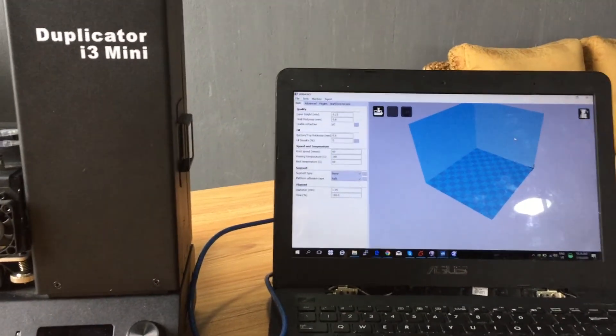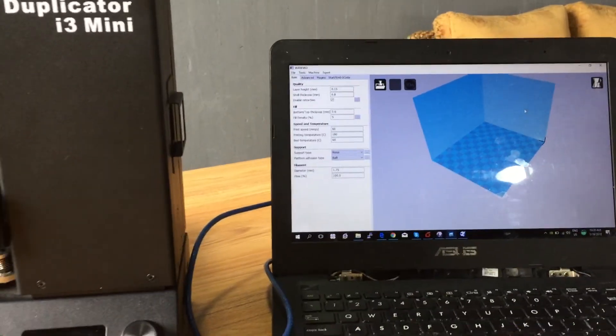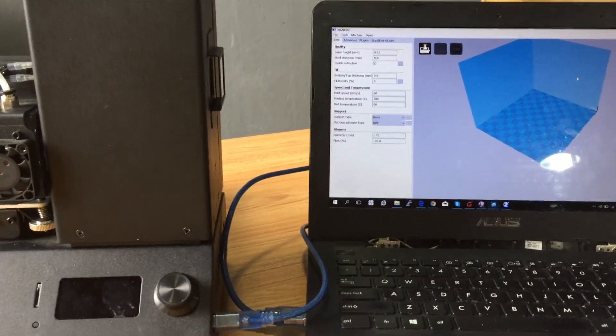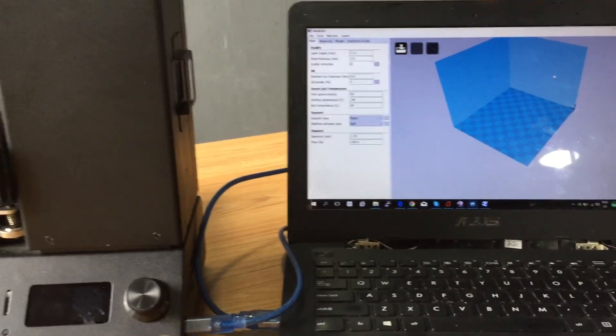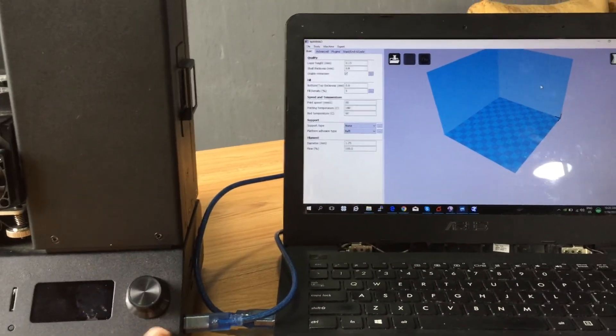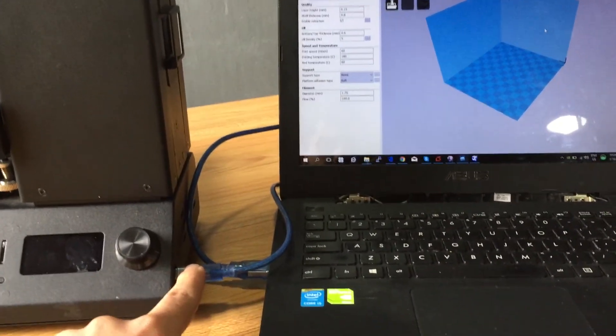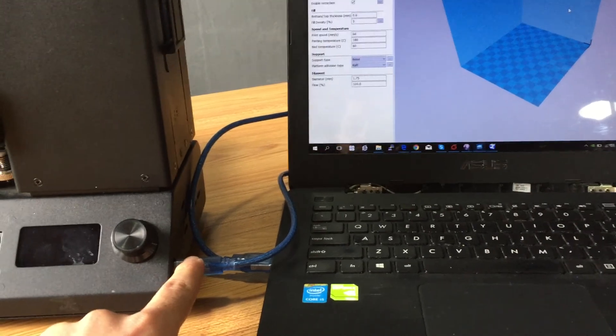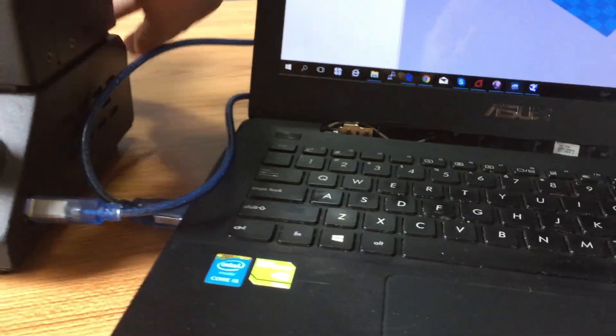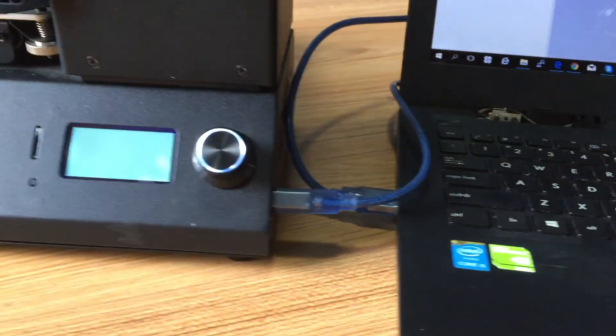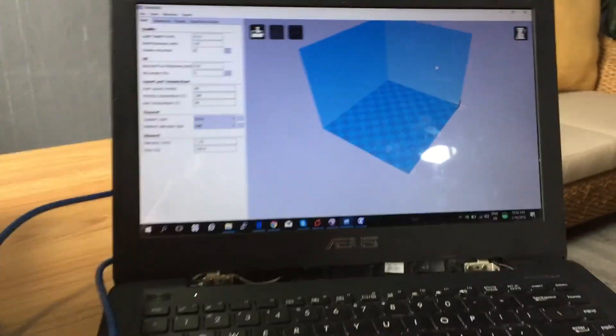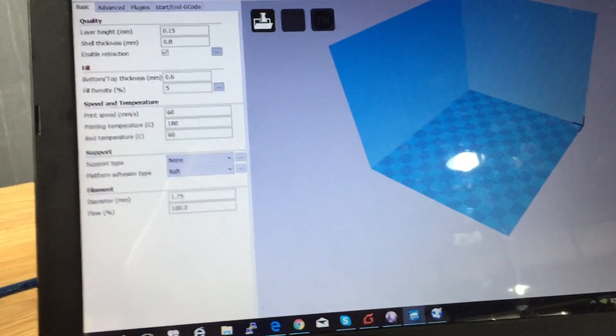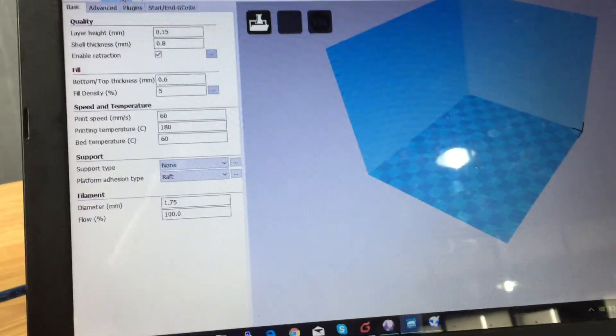I have an i3 mini and I'm going to flash the firmware. I have the printer connected to my laptop via USB cable, then I'm going to turn on the printer. I have the Cura software here, go to machine settings.